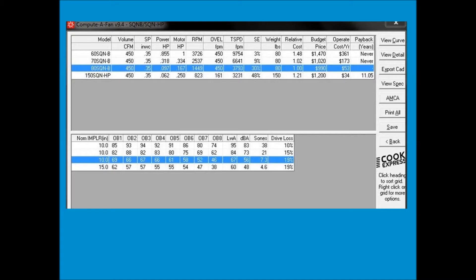The sound level is 83 decibels, which is very, very loud. The next size fan, a size 70, that's down to 2,500 RPM, which is still awfully fast for a small fan. The sound's gone down somewhat, but it's still loud. The selection highlighted in blue, size 80 — now we're down to less than 1,500 RPM.